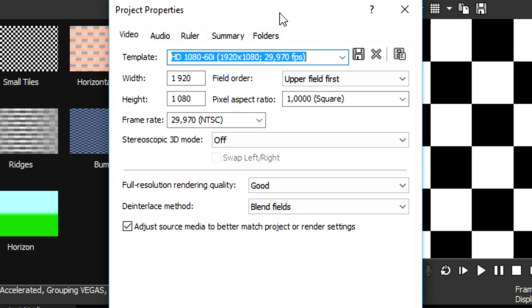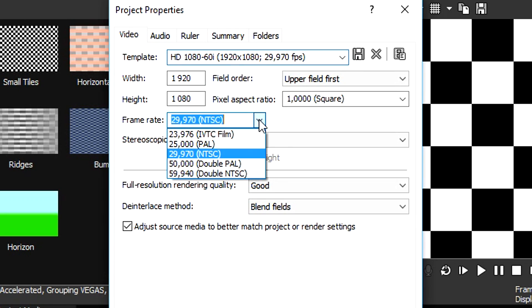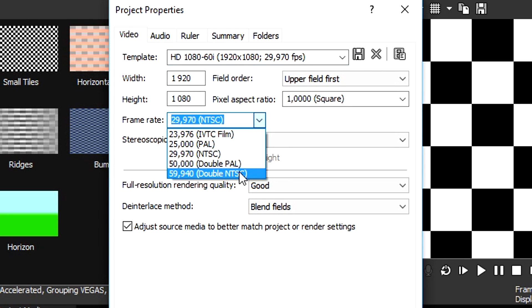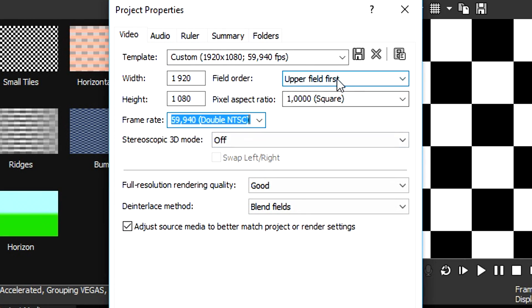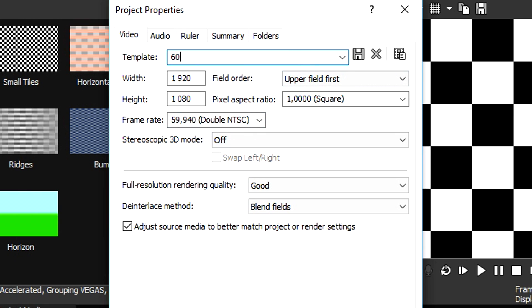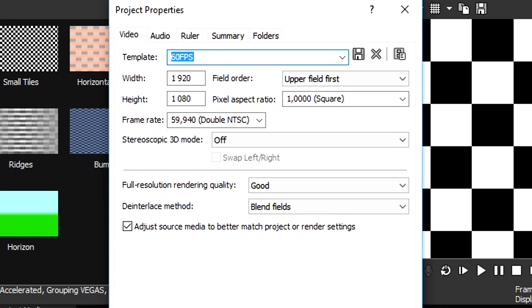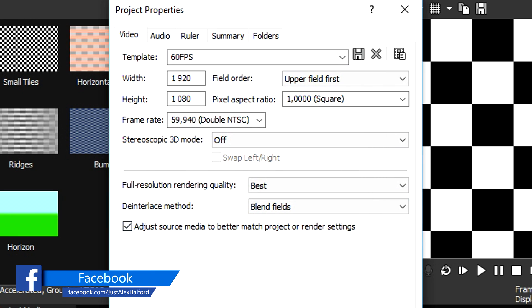If you want to decide between regular 1080p or 60fps, go to the frame rate and put it to 30 or 60. Let's say we want to render in 60fps — we're going to put that to Double NTSC. We can call this template '60 fps' and click the disk icon to save the preset. For full resolution render quality, put that one to Best, click Save, overwrite it, then click Apply and OK.